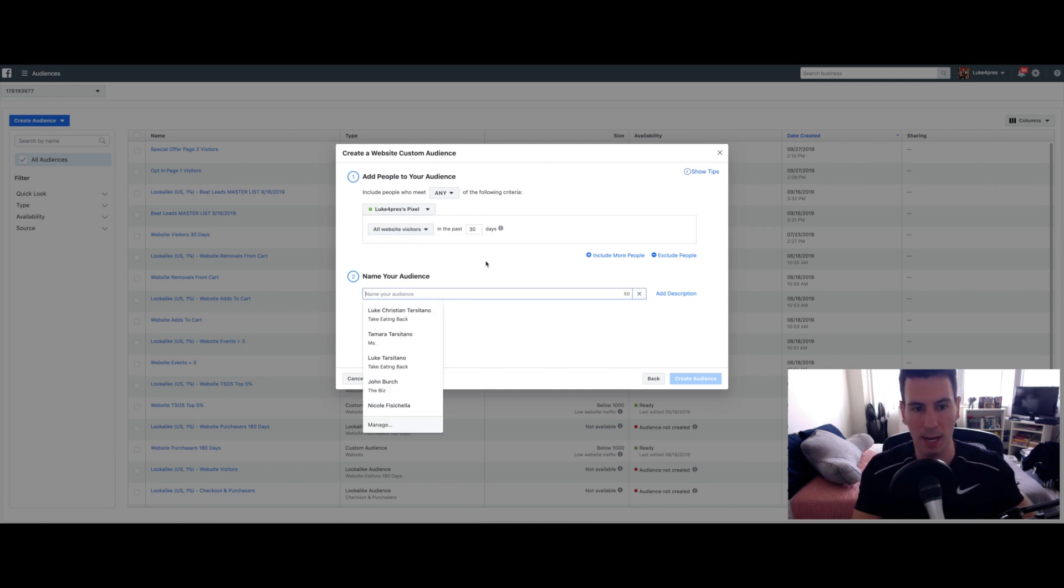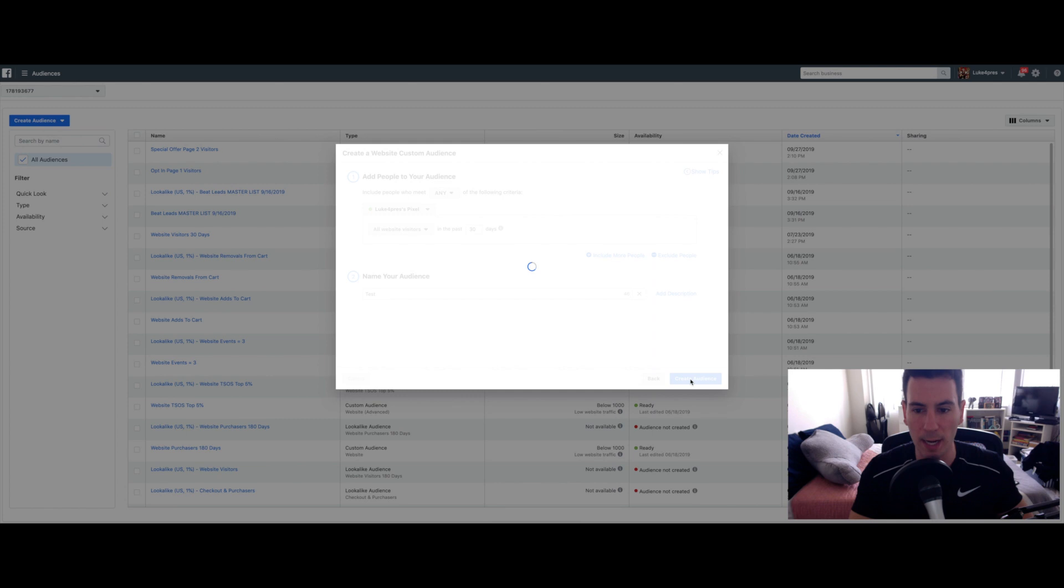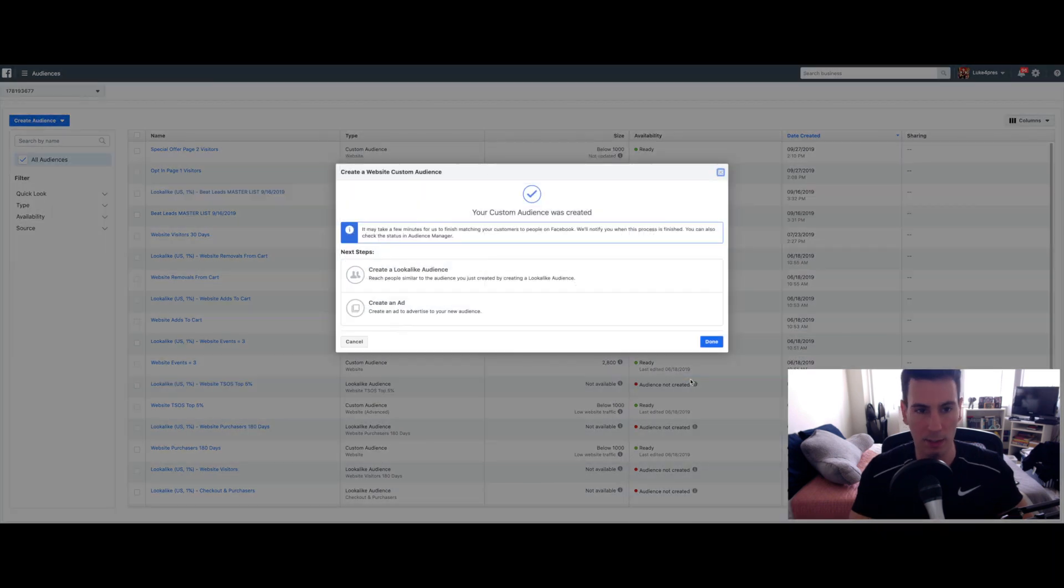Make sure you name it something. I'm just going to name this one Test for the sake of the video and then click Create Audience.